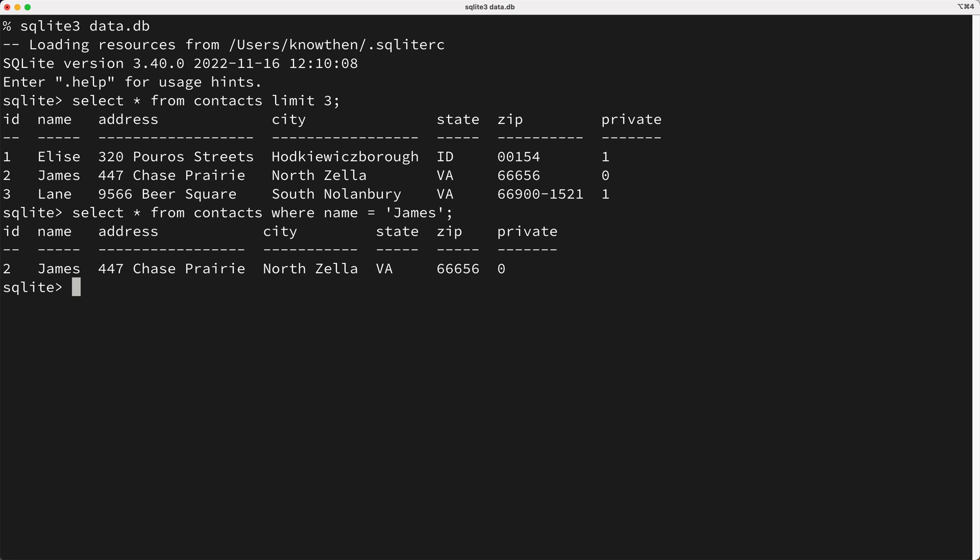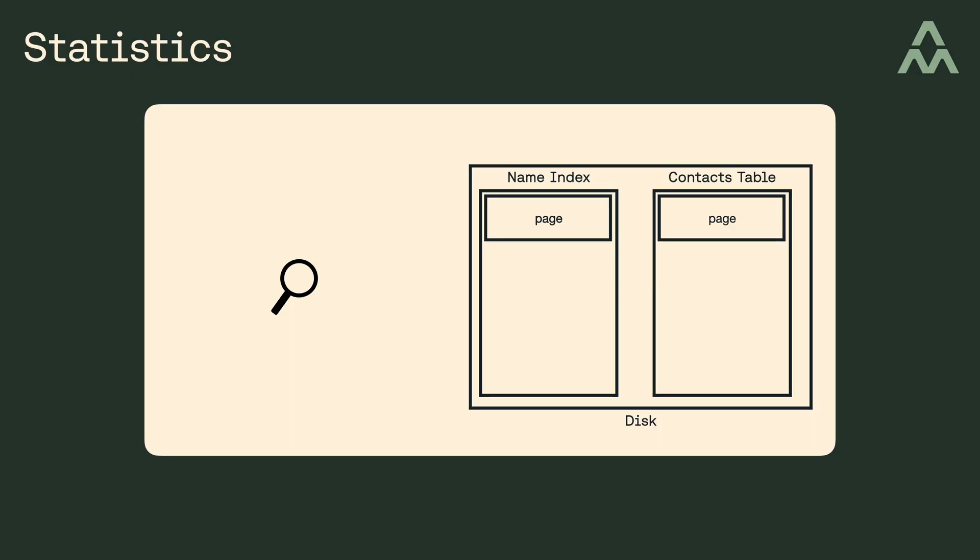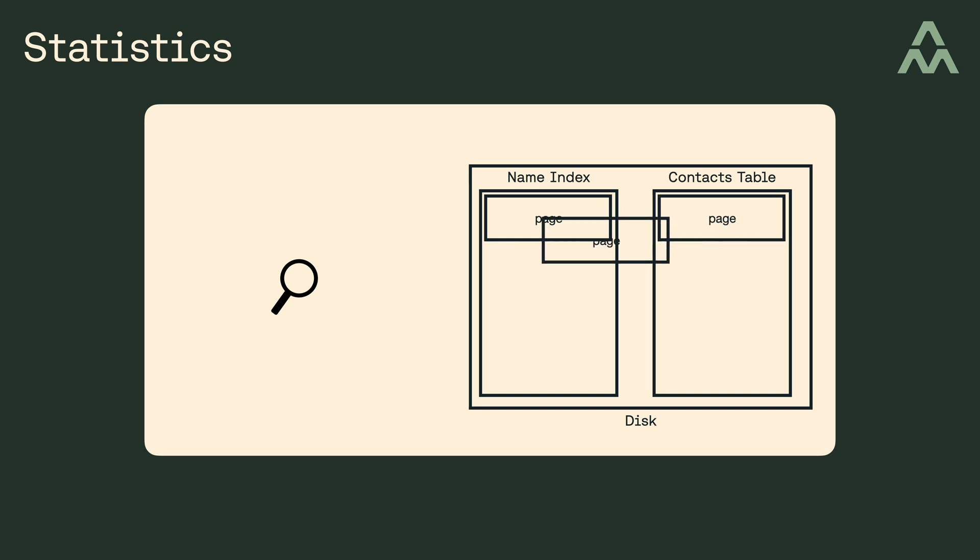Okay, so why would we not want to use the index? Well, keep in mind, when you're using an index, there's a bit of overhead because you have to jump between pages for the index and pages for the table. And when there's just a few rows in the table, it can make more sense to just fall back to a table scan because it could cost less overall.